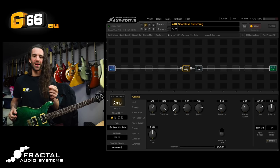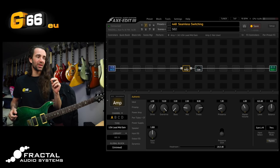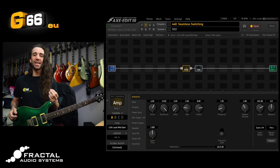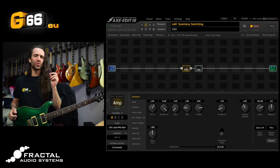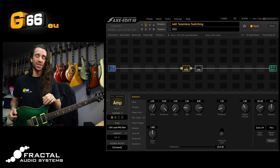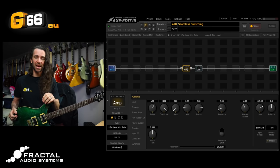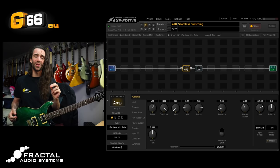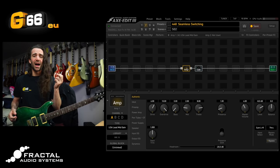So what we need to do now if we want to say switch between this and a clean amp and we want to do it totally seamlessly. We could of course just use one of the other three channels on the amp block and the switching on the Axe FX3 is really fast for that.